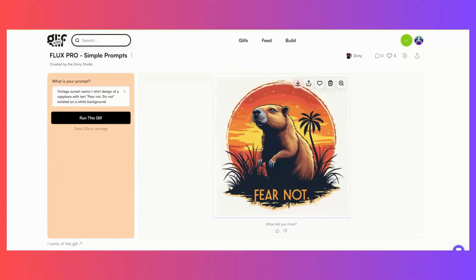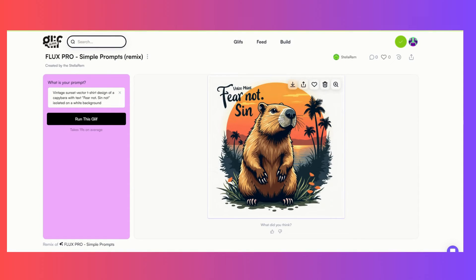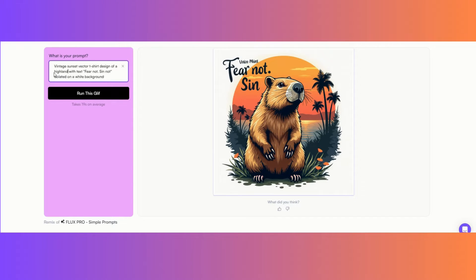So this one has 'Fear Not' — but it left out the other text that we wanted. This other one has some additional text but didn't have 'Fear Not' — it just did its own thing. Let's try a highland cow with text.